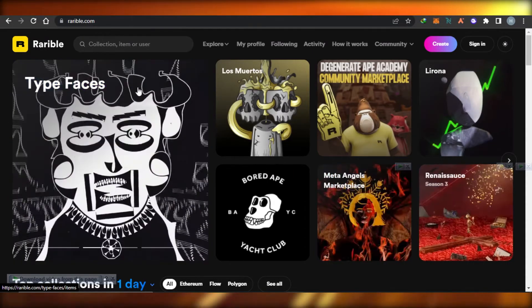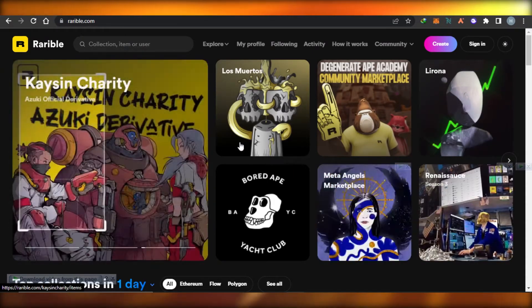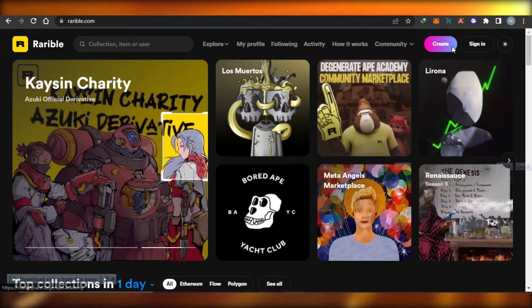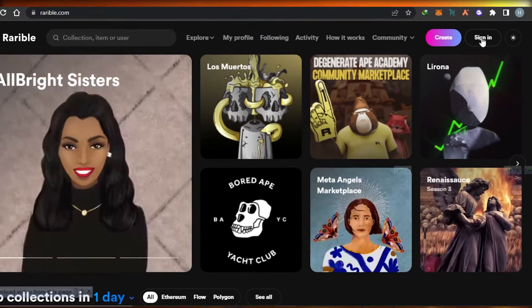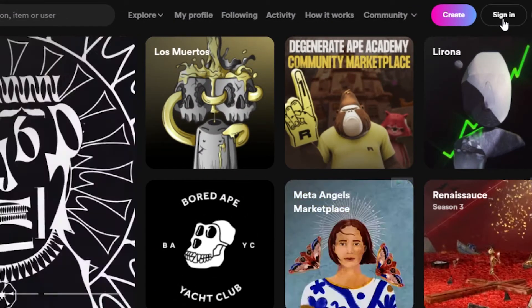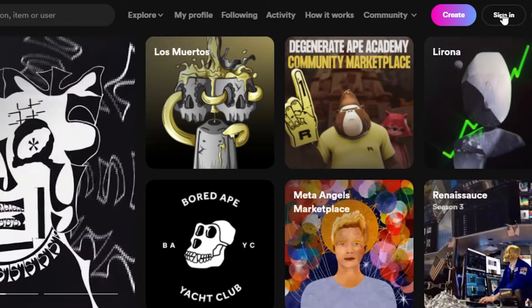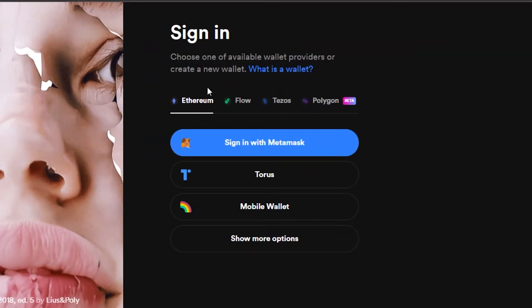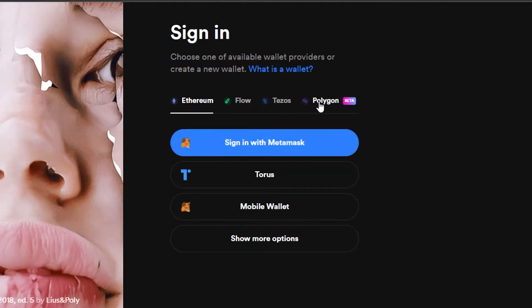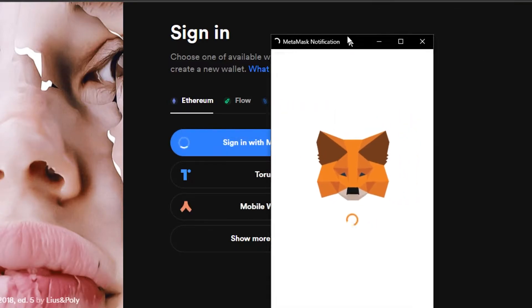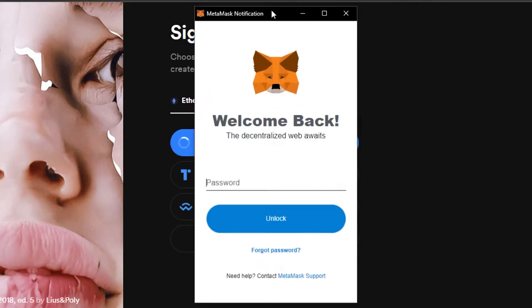Once you are on variable and you want to create your own NFT, the first thing you have to do is find the option of sign in. I'm going to click on sign in, and now we have to sign in with our MetaMask or mobile wallet or other options. I'm going to go ahead and sign in with my MetaMask. We have the options of Ethereum, Flow, Tezos, and now Polygon is available too.